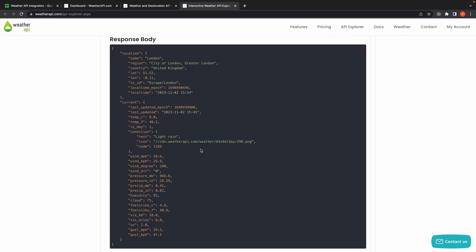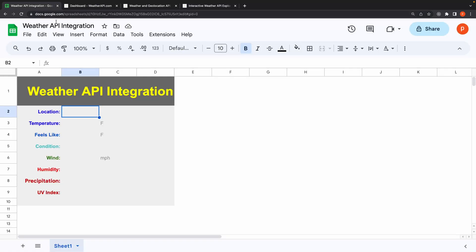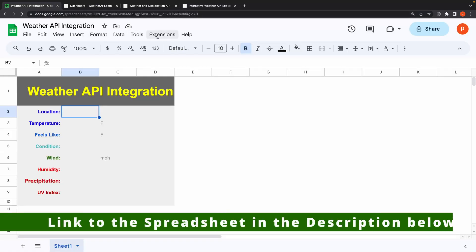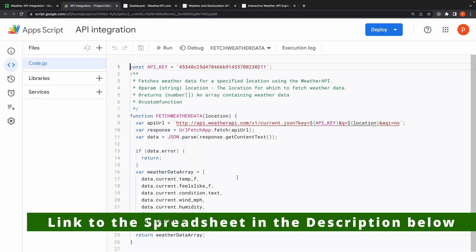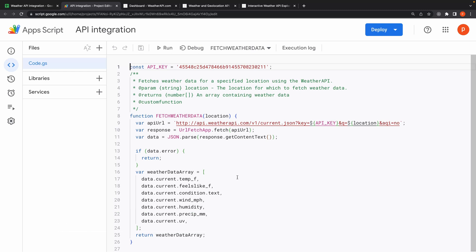Now let's go back to our sheet. I will open the script editor by clicking on Extensions and then Apps Script. This will open the editor in the browser itself. Let's go through the code together. The API URL is constructed by interpolating the location parameter and your API key into the API URL.